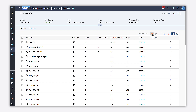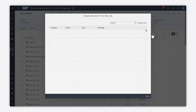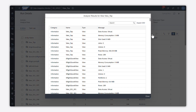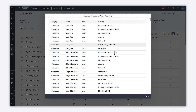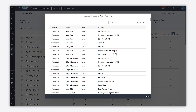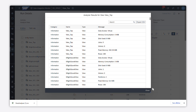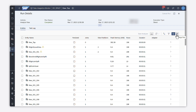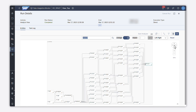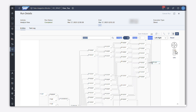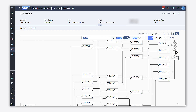You can display the whole list of results and search for a specific entity, or you can export the list of results. You can also display the lineage of your data with a dependency graph.